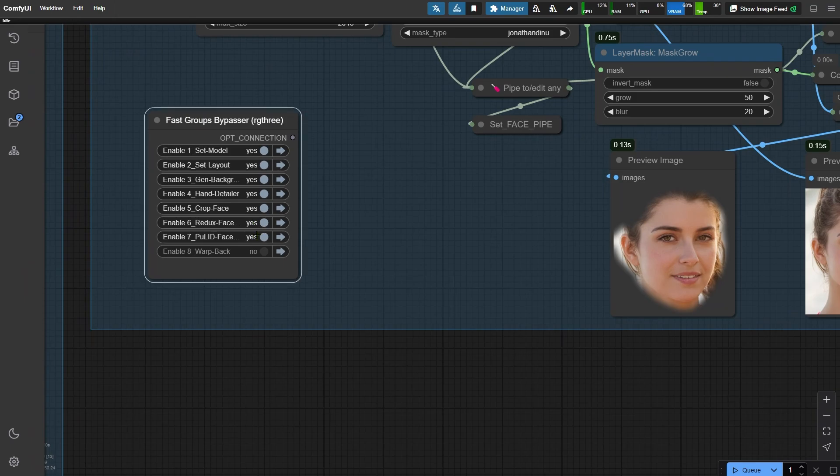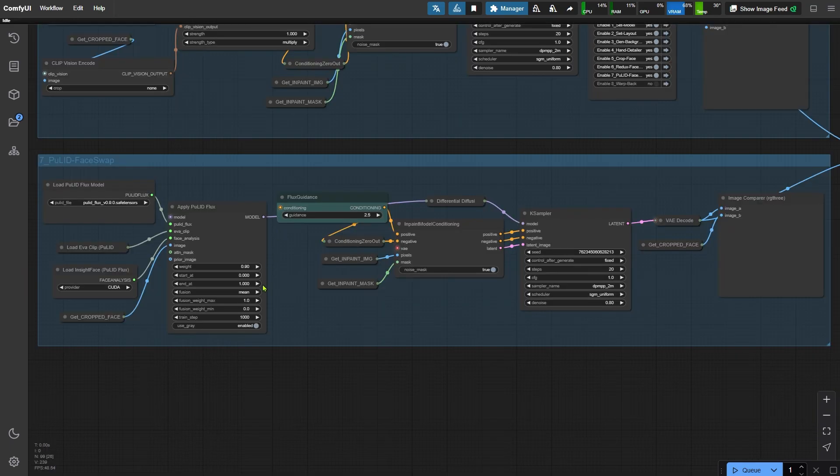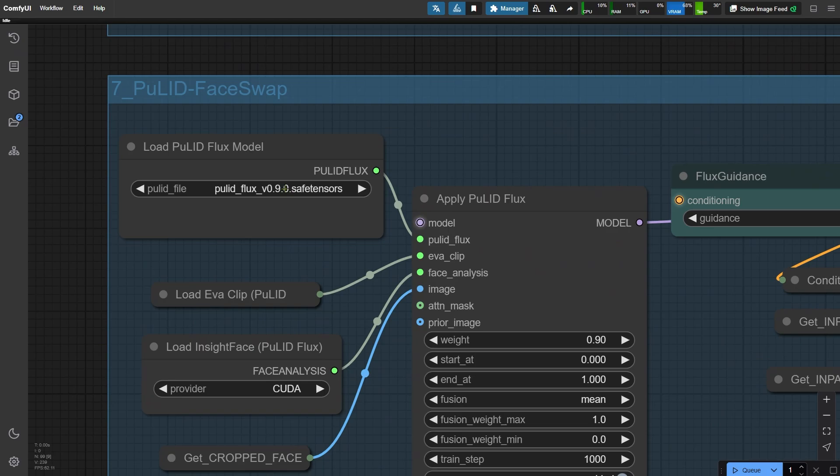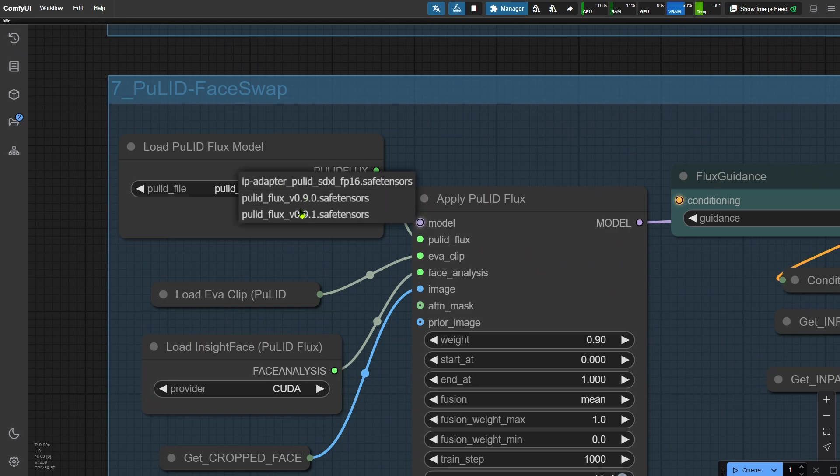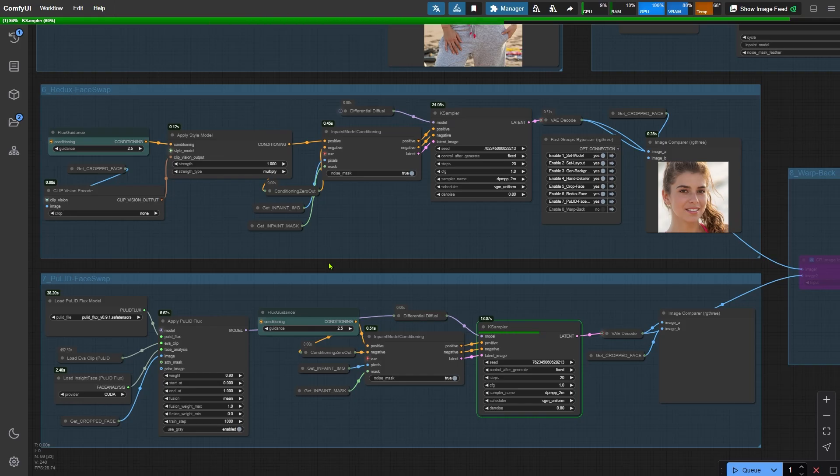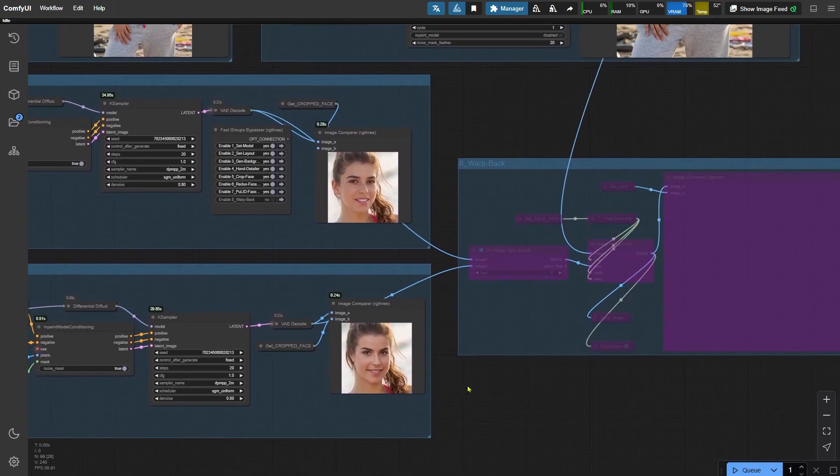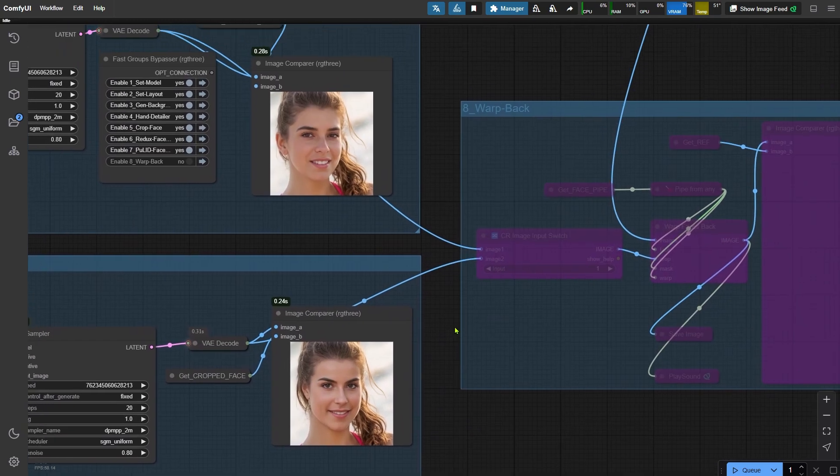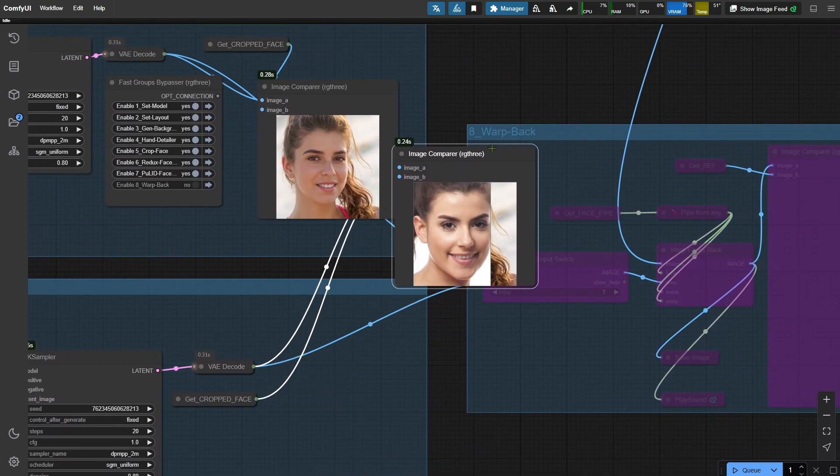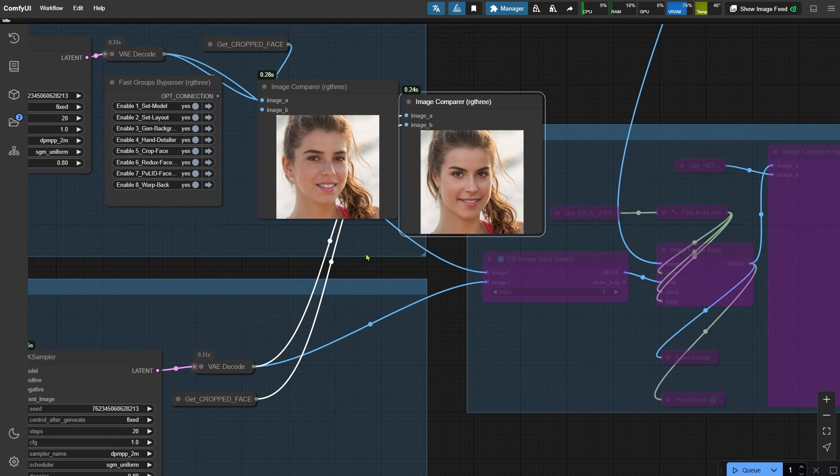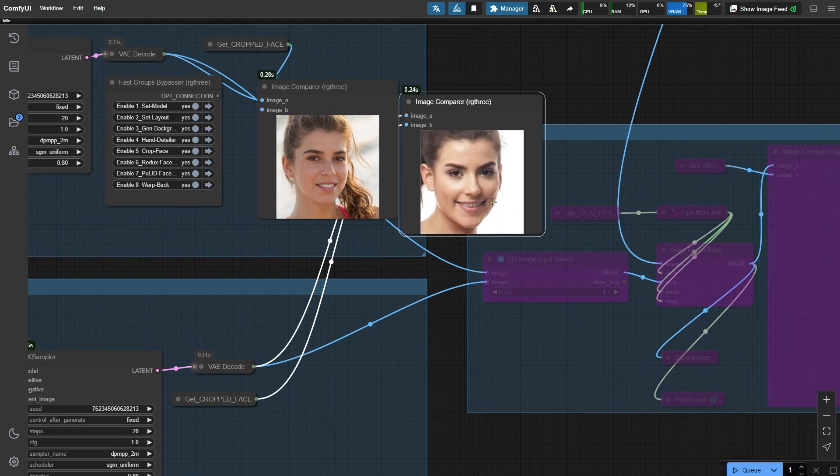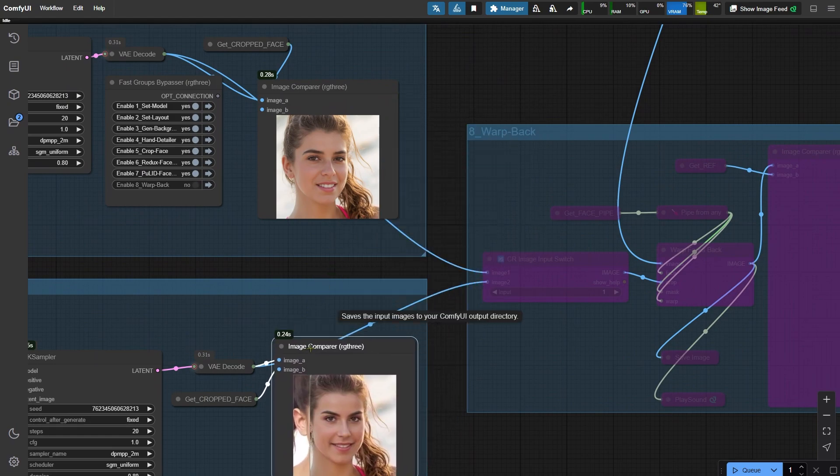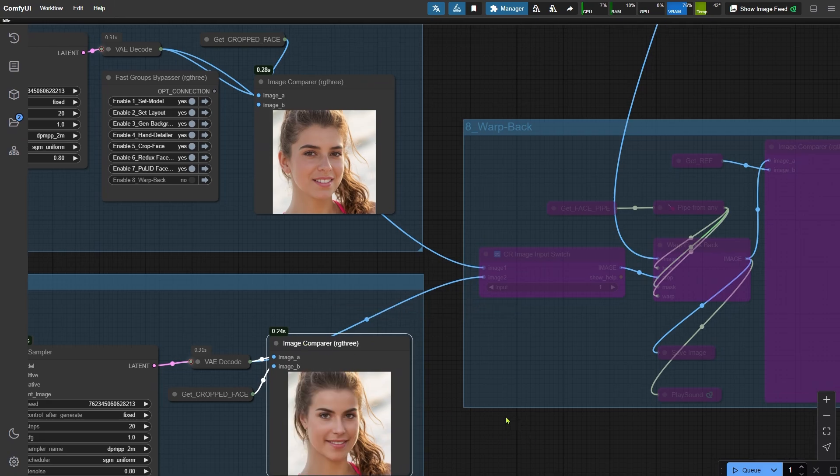Next, we move to the two node groups below. The PoolID Flex model has been updated to the version v0.9.1, so I update it first. Both node groups use the cropped face as a reference, but the methods differ. The first group uses the Redux model, while the second uses PoolID. This gives us two slightly different face replacement options to choose from.